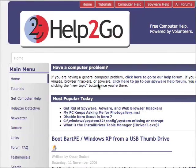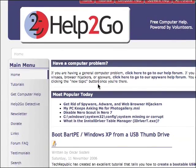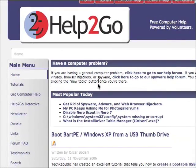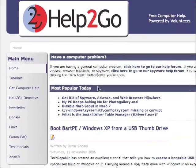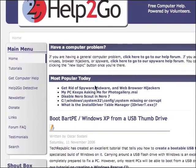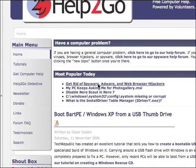If you're having a problem with spyware or viruses, the first thing you should do is read our guide on getting rid of spyware, adware, and web browser hijackers. You can always find it on the homepage under Most Popular, because it is our most popular article.